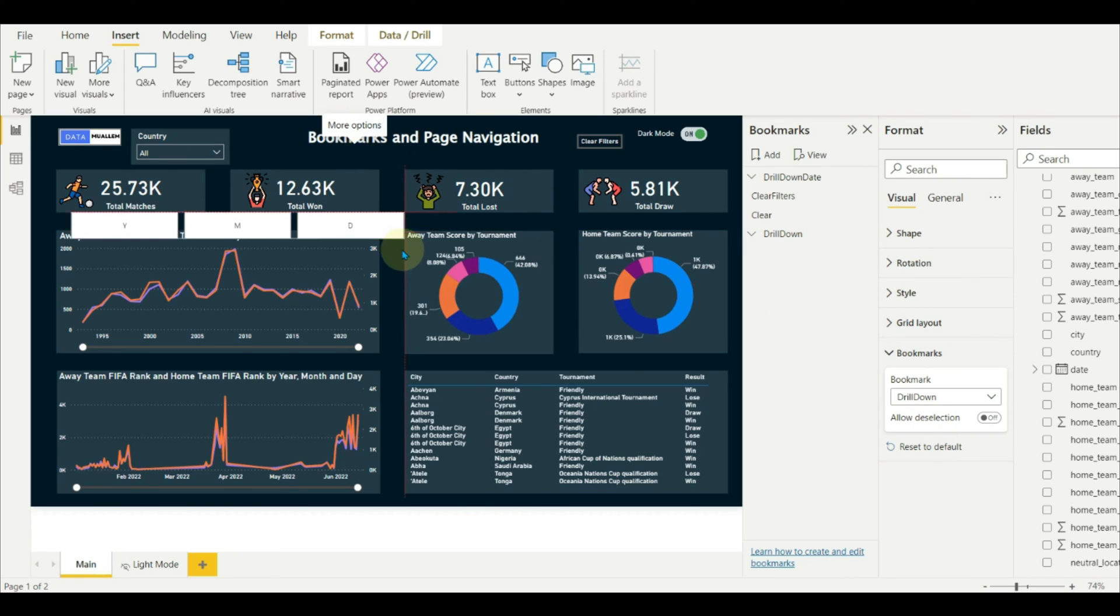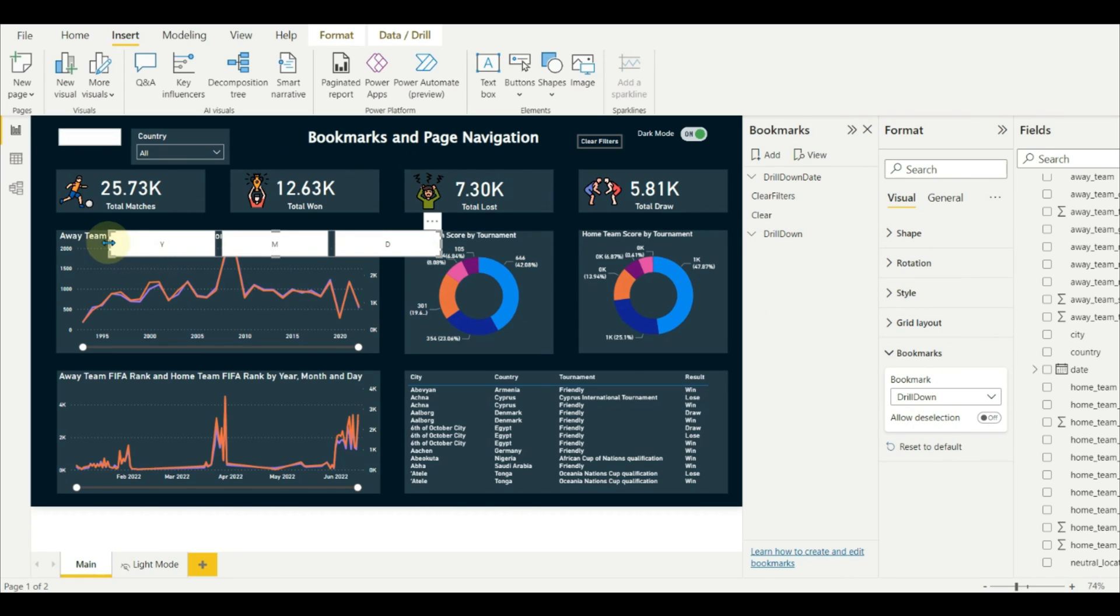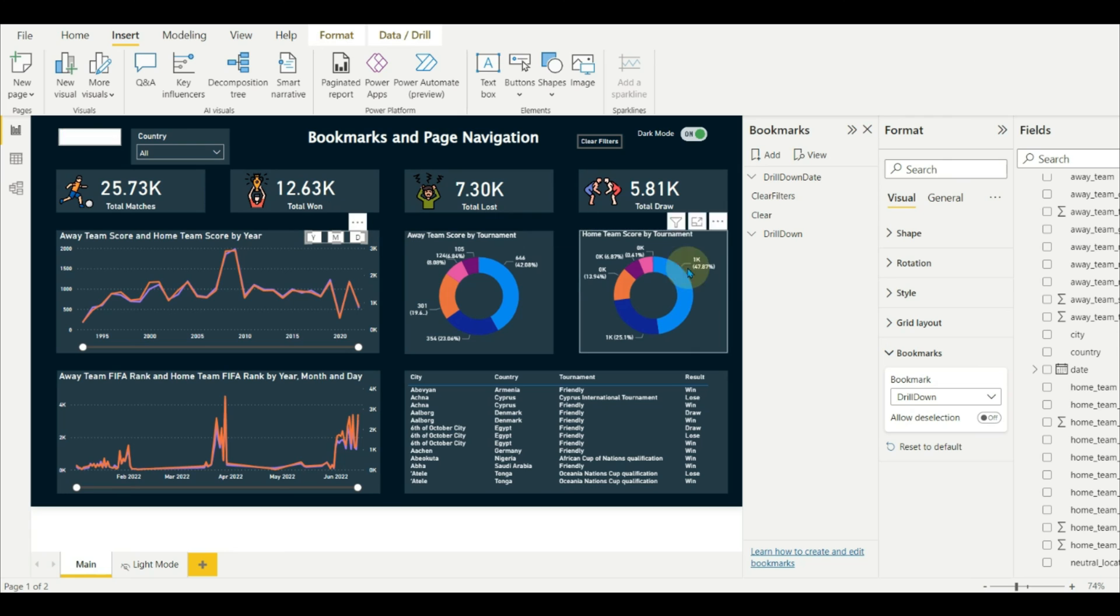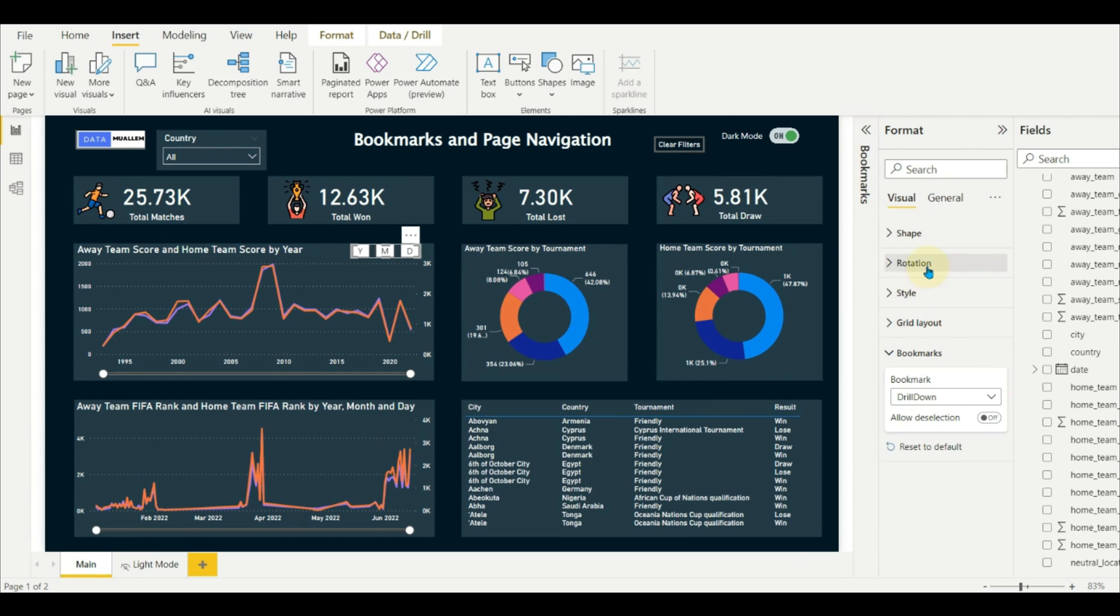But we need only the date bookmarks. For this, we need to go to format and in the bookmarks, we need to select only the group which we want to display. Format the visual accordingly.